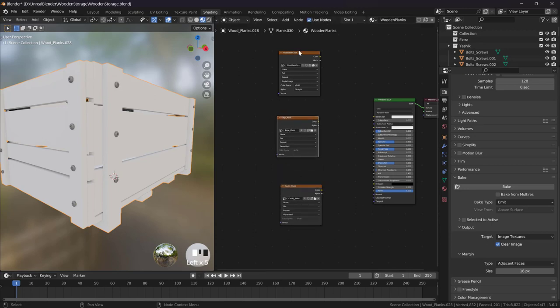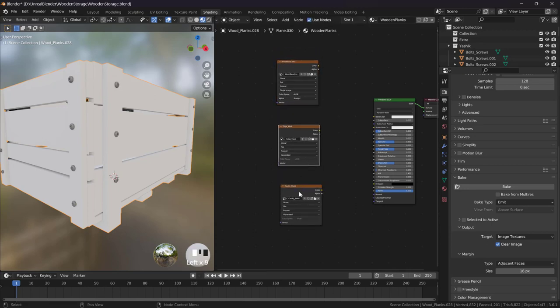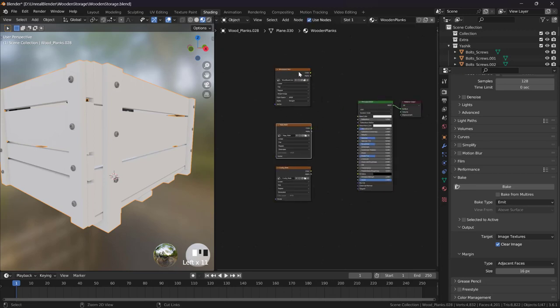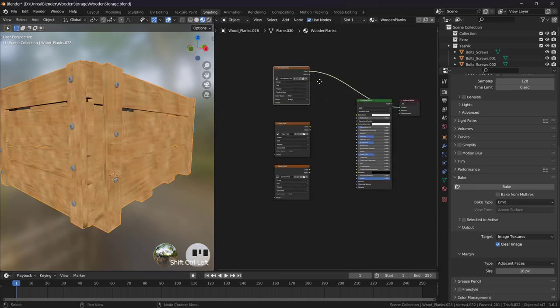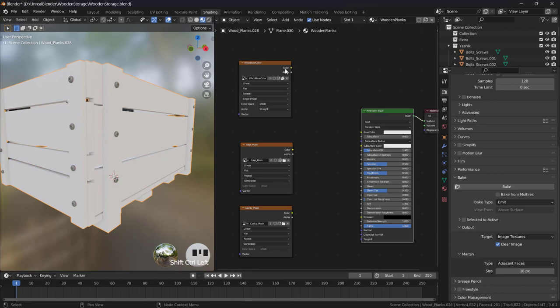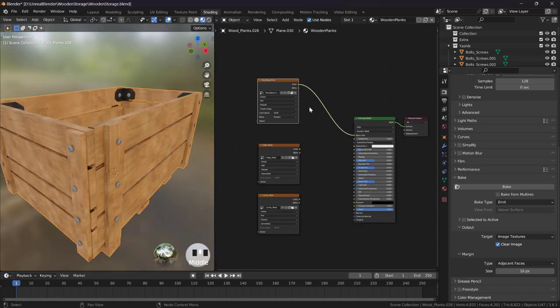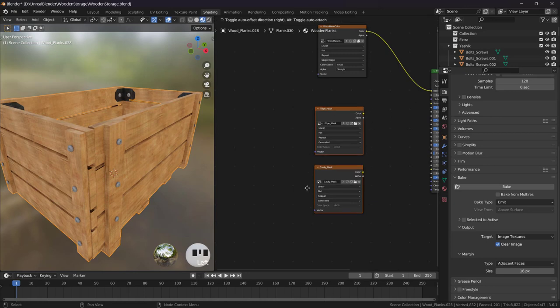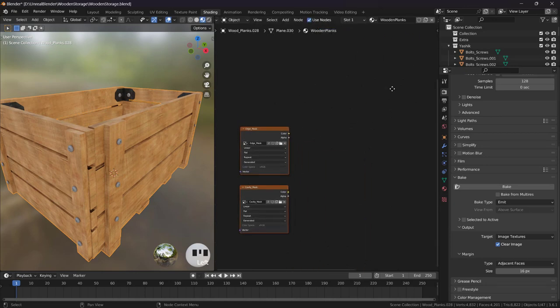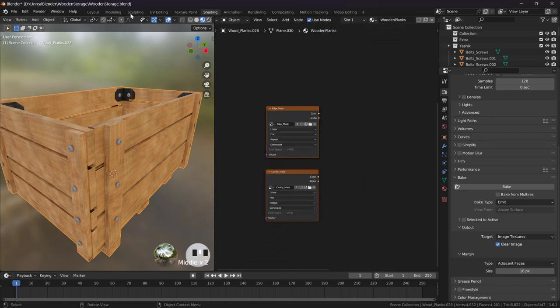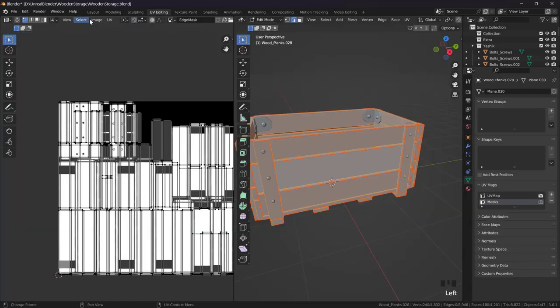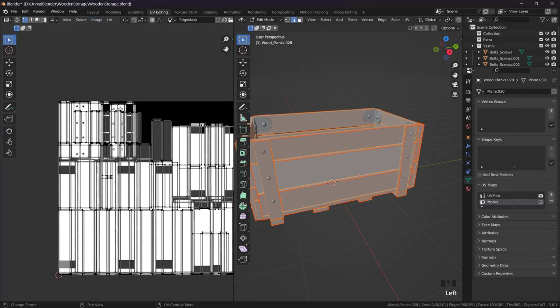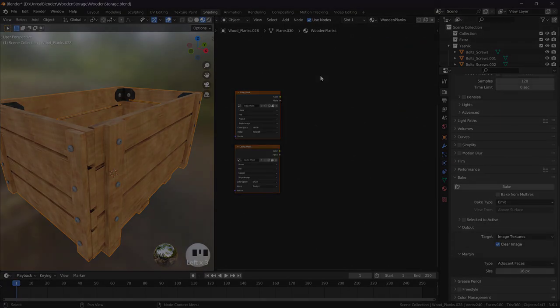Remember they are using different UV maps. This one is using the first UV map, these are using the second UV maps. Now we can just plug this in base color. Now let's set up the shaders. Let's come to UV editing, Image, Save All Images to save these two images. Now we have saved them.